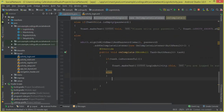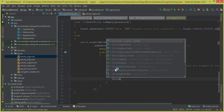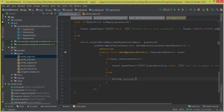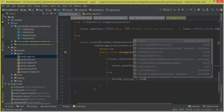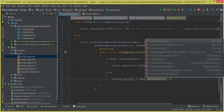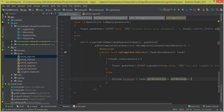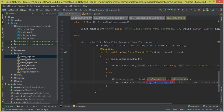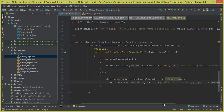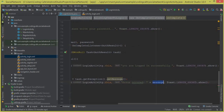If the task is unsuccessful and an error occurs, we get the error message with: String message = task.getException().getMessage(). We store it in the message variable and display a Toast showing 'Error occurred' along with the error message stored in that string.